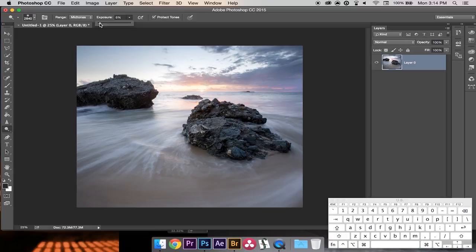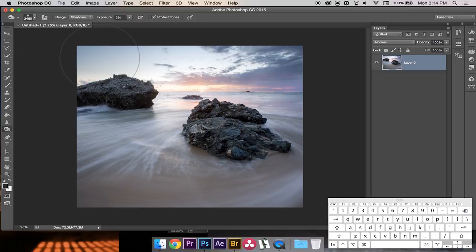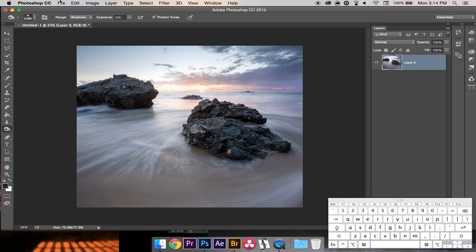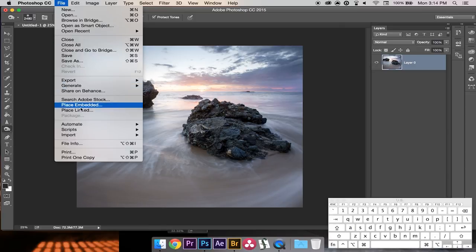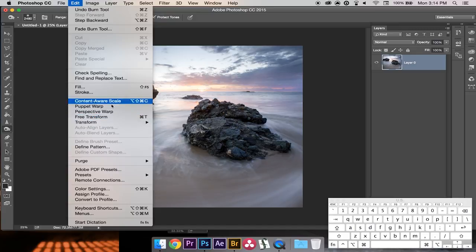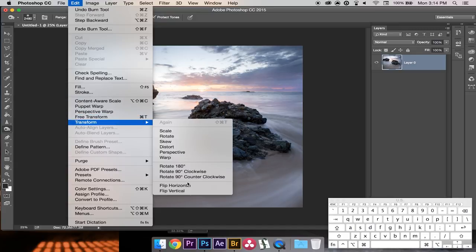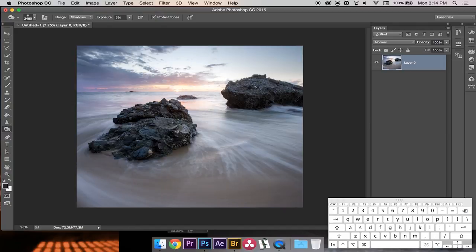Next I'll get the Burn tool and do the same thing but for the shadows. I have Shadows selected at five percent, and going over this will just make things a little darker and make the image pop. Finally — this is an aesthetic choice — I'm going to transform the image and flip it horizontally: Edit > Transform > Flip Horizontal. I just think it looks better this way for this image. You don't have to do this, but I like it.